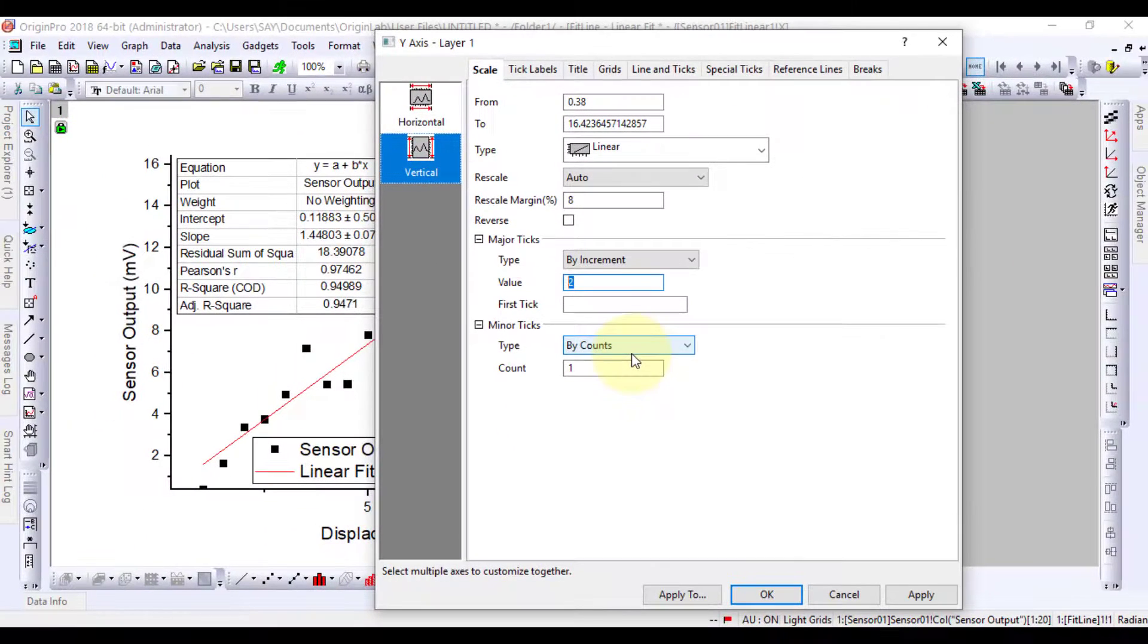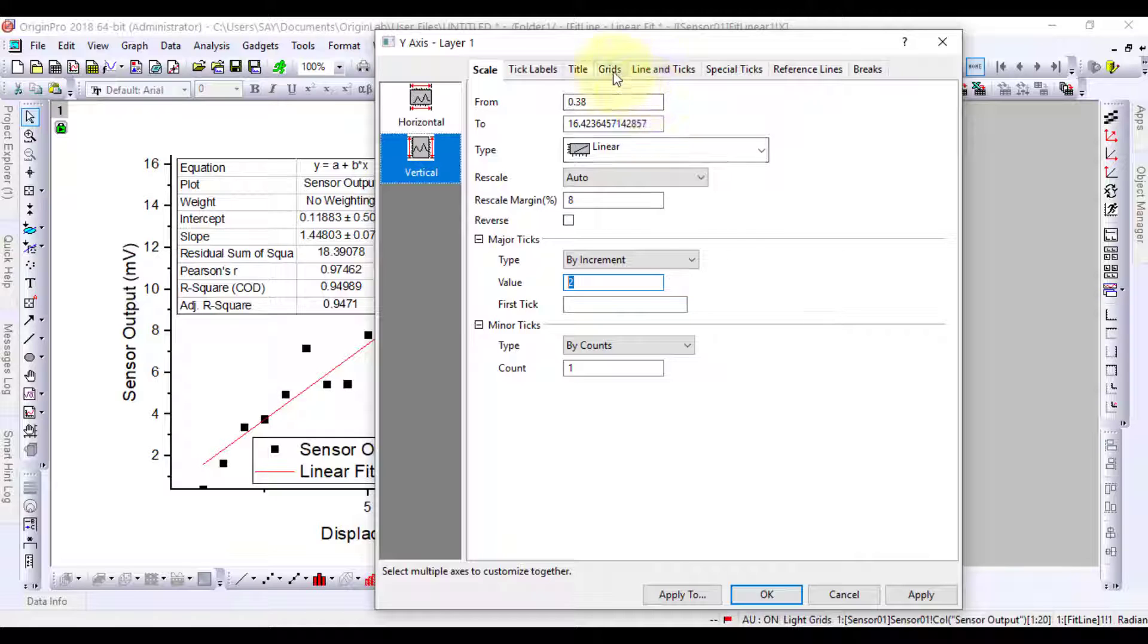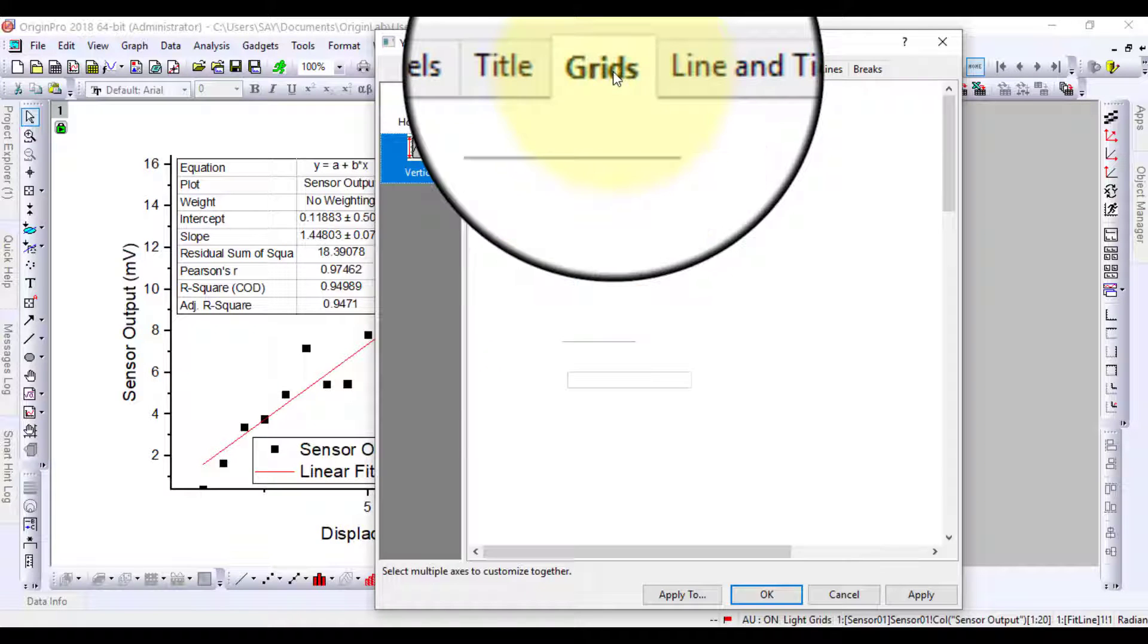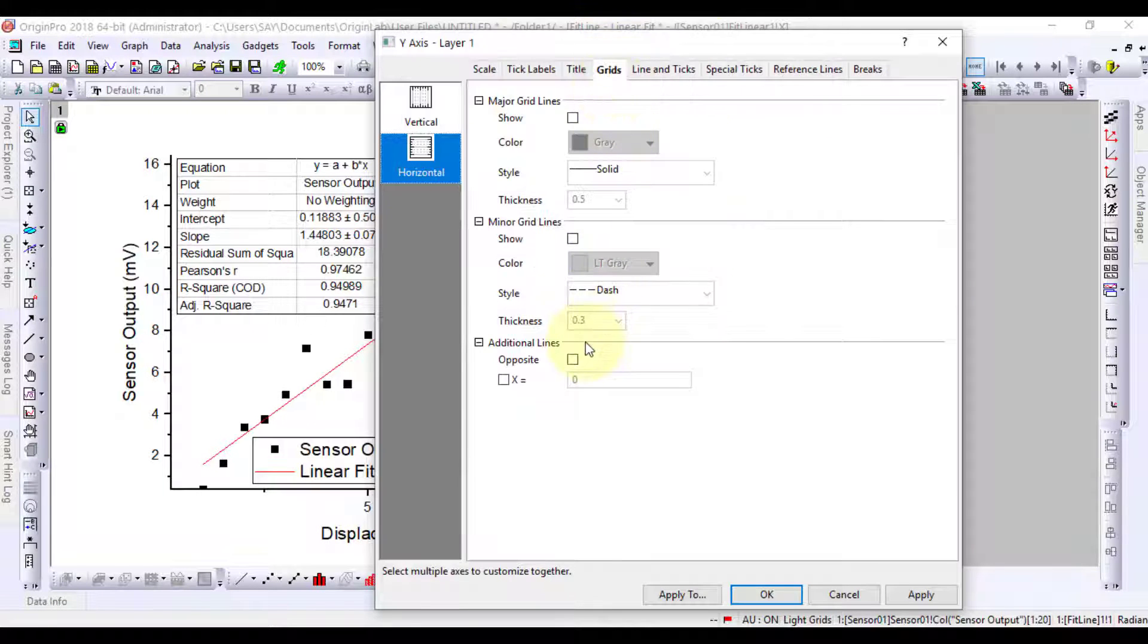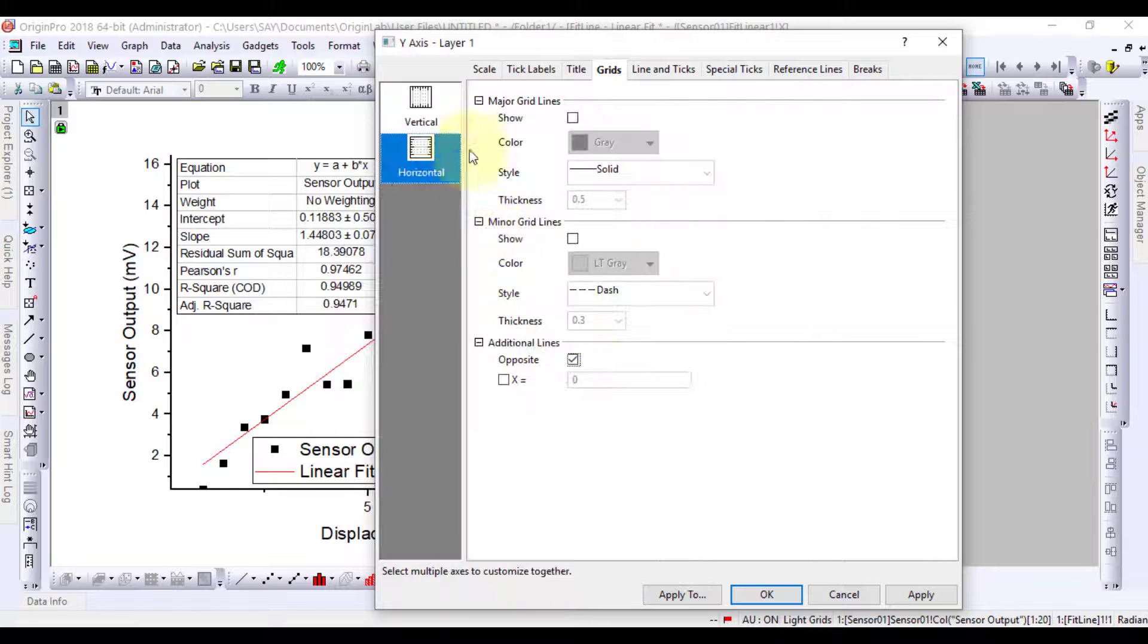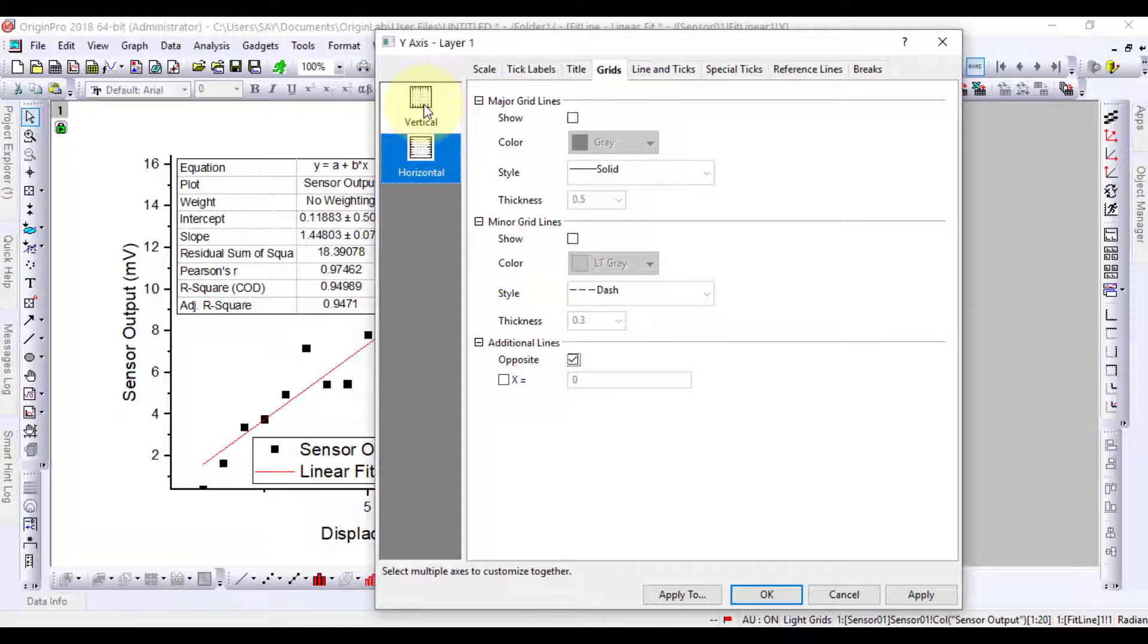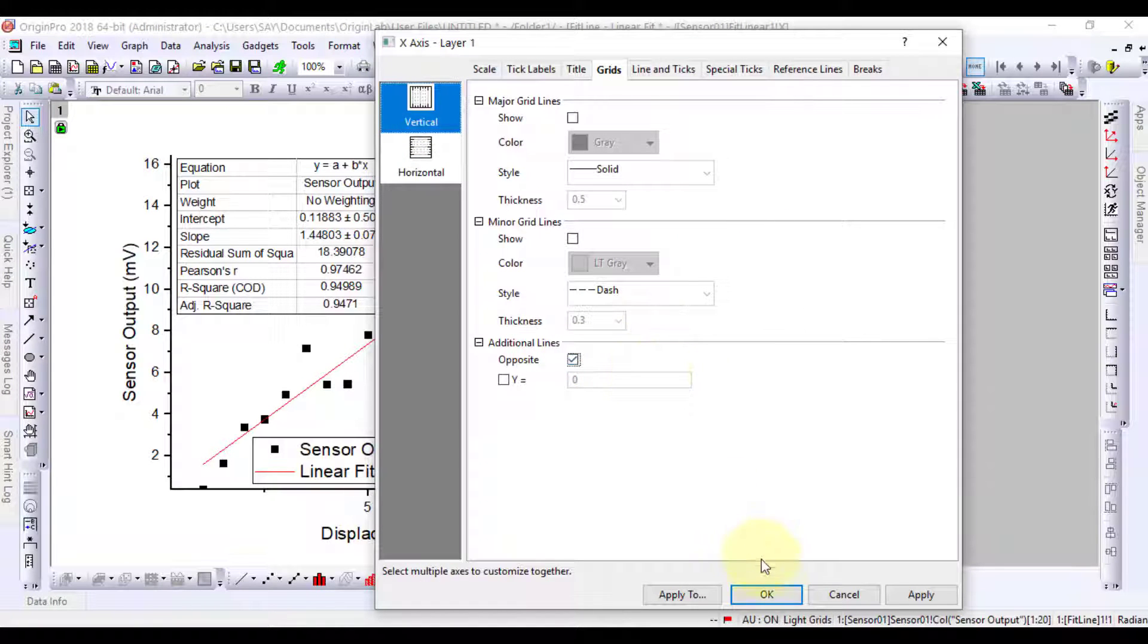Now, if the opposite axes are desired, we can do them for both X and Y axes. Apply the changes to the plot.